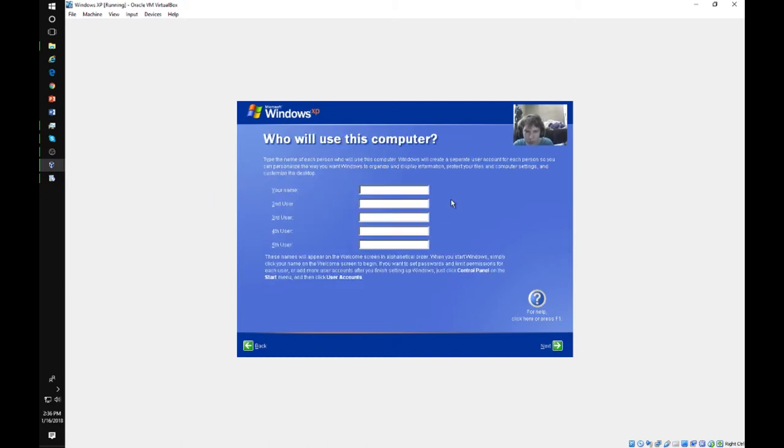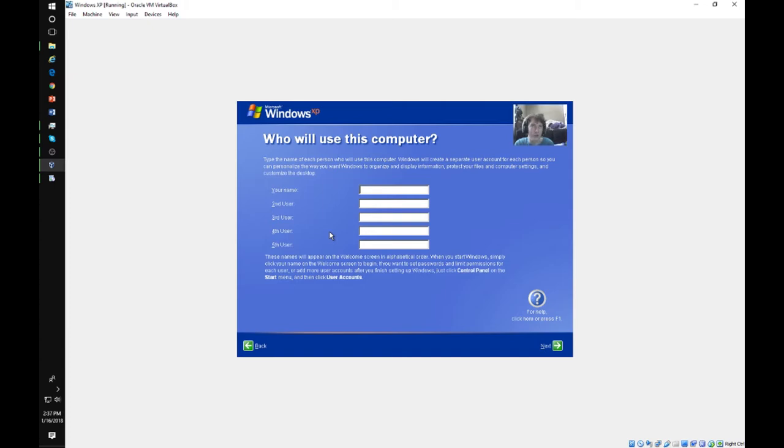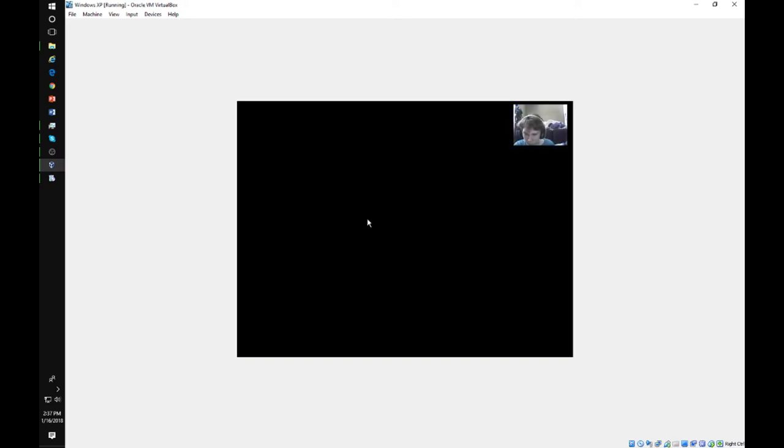Now this is your user account name. You can go up to 5 users. Actually, you can go up to more, but I never went up more than 5. I actually never went up more than 4. You don't have to use all the user accounts. We're going to call this XP. Keep it original. And we're going to press finish.